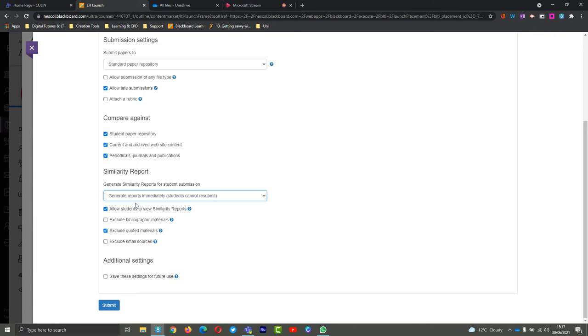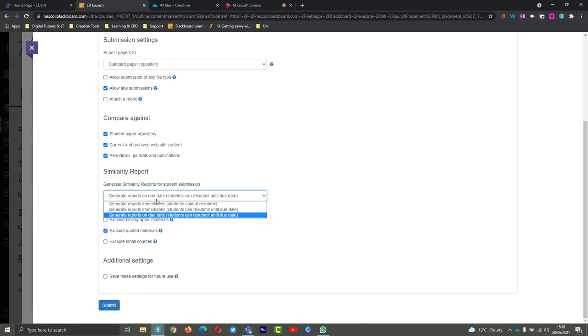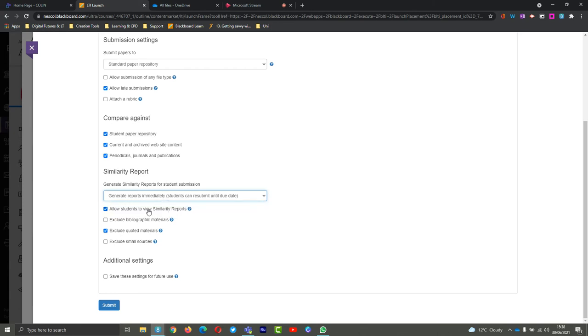You can change this, however. You can choose generate reports immediately and students cannot resubmit, meaning they only have one option, one chance to submit the report. Or you can choose that the reports only generate on the due date, so on the 14th at 5 the report would be there, but students could resubmit - they just don't see their score. By default though, we like to go down the middle so that they can see their score and then they can resubmit and edit their work before the due date.